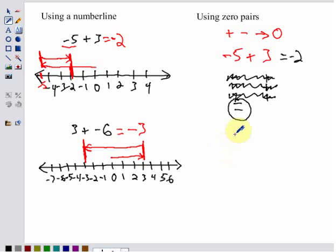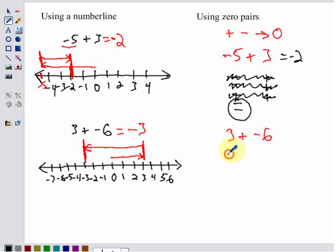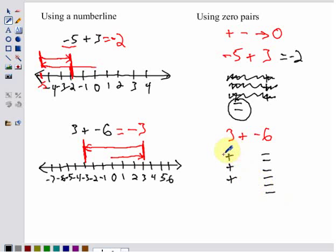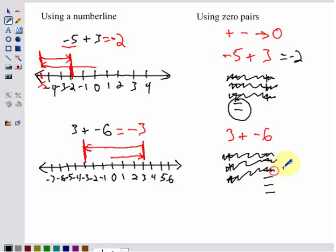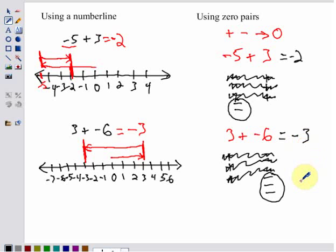Using our next example, three plus negative six: using the zero pairs model, I write out three positives and six negatives. I cancel out the zero pairs — positive and negative cancel, positive and negative cancel, positive and negative cancel. I'm left with three negatives. So three plus negative six equals negative three.